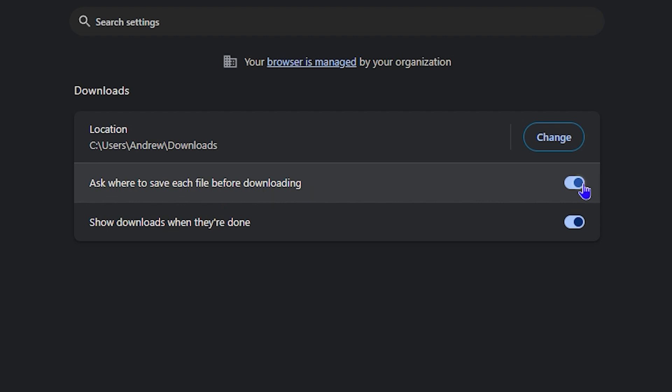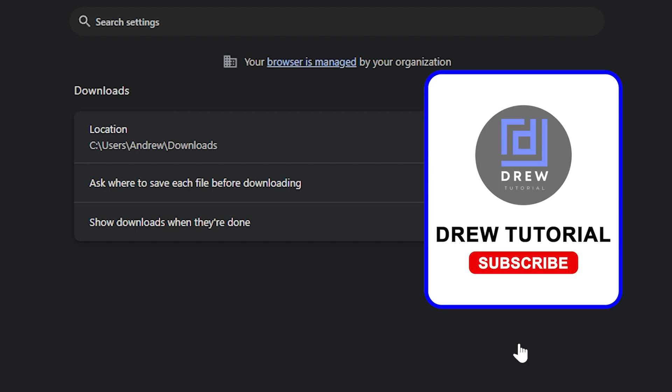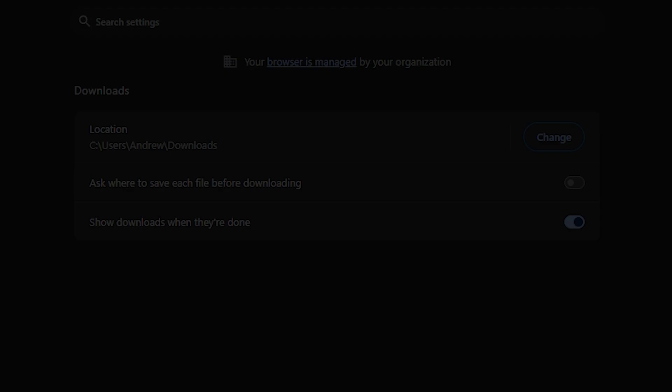All you have to do is toggle this off. The next time you download a file, it won't ask you first - it will just start the download process. How easy is that?